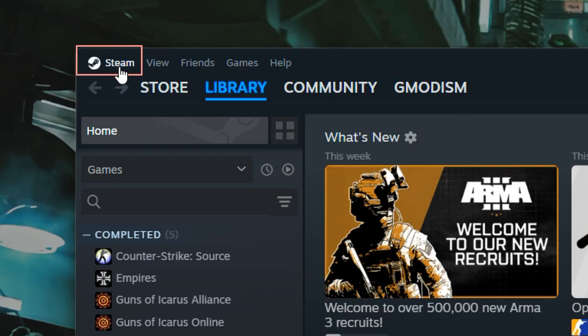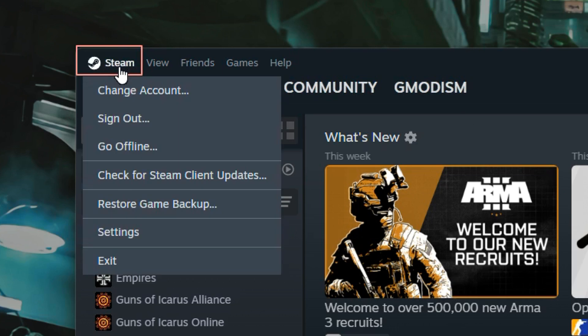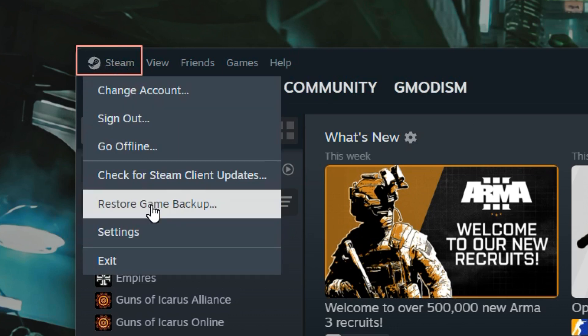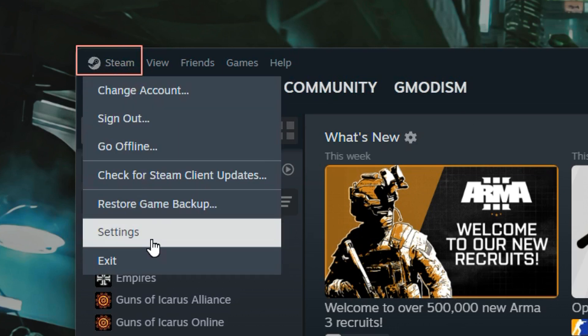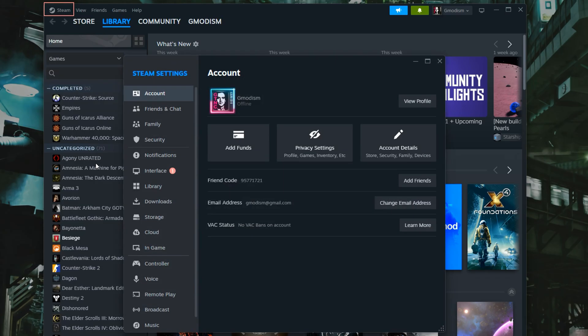Click the Steam logo on the top left and go down to settings. Now click on Interface.